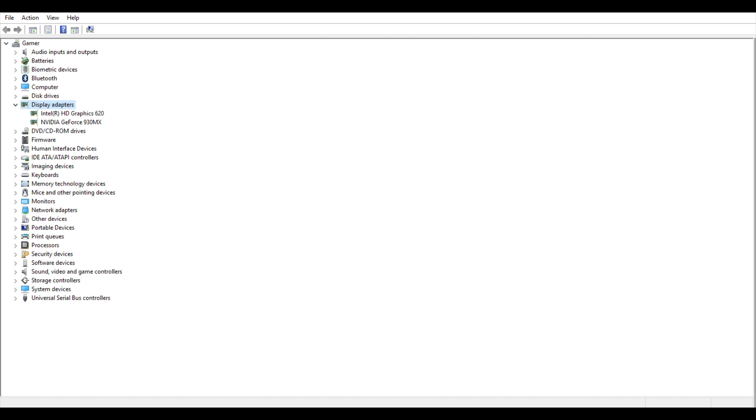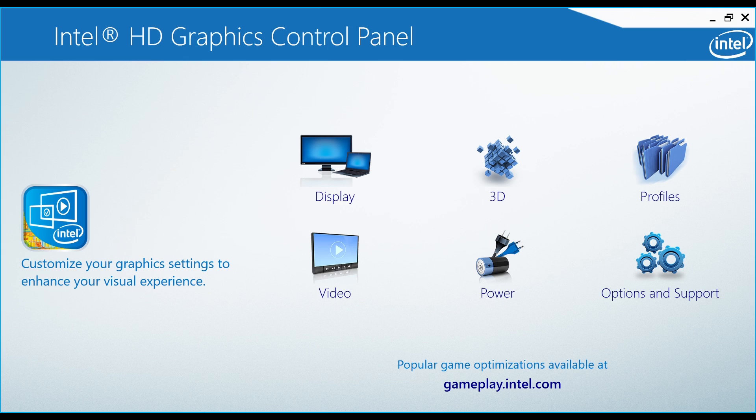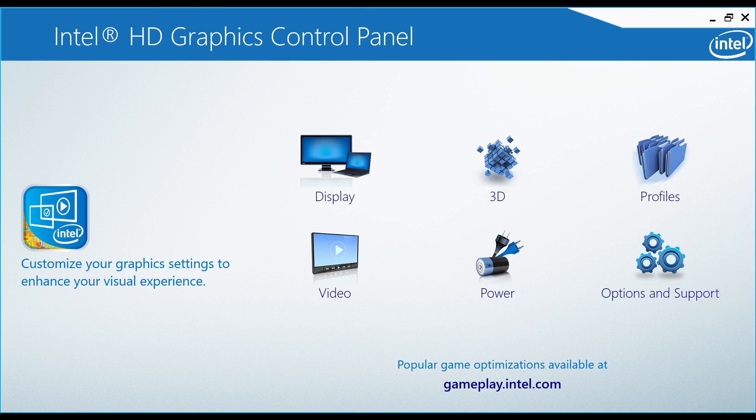To access the Intel HD Graphics Control Panel, right-click on your desktop and select Intel HD Graphics Control Panel.